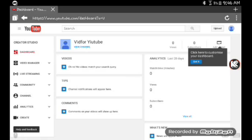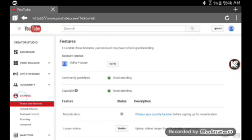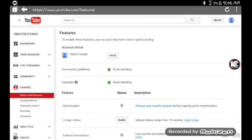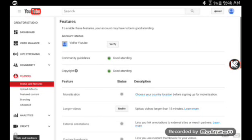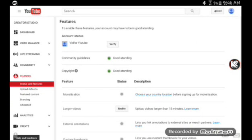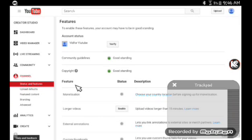And then you want to go to Channel, and then you'll see this, monetization.